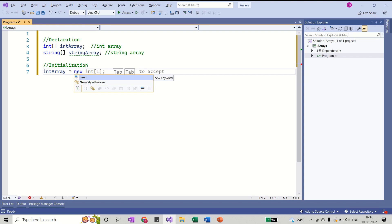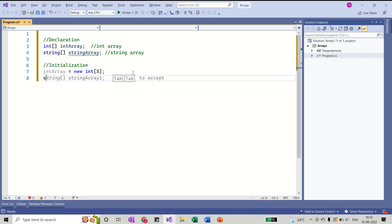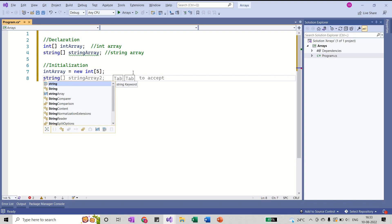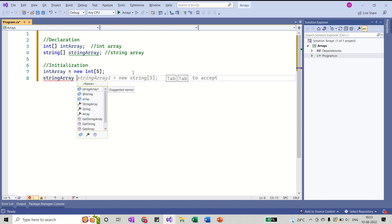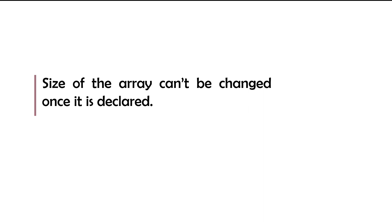After new, specify the type, and the number in brackets specifies the size of the array. I'll change it to 5 — this array can store 5 integer values. Similarly, I can initialize the string array and change the size to 4 — this string array can store 4 string values. Please remember: the size of the array cannot be changed once it is declared. It is fixed.